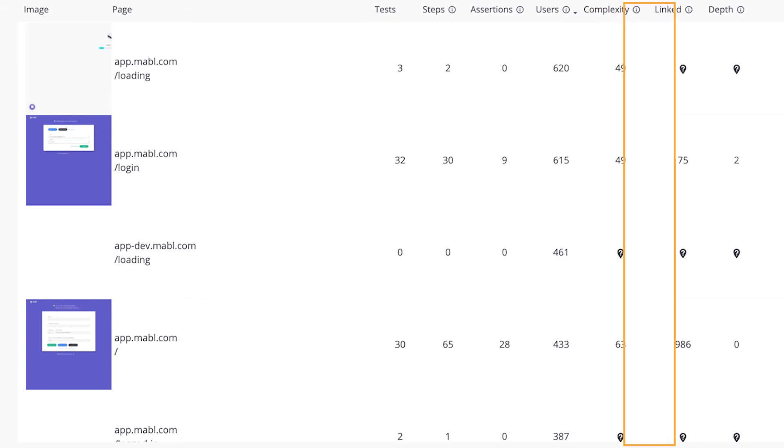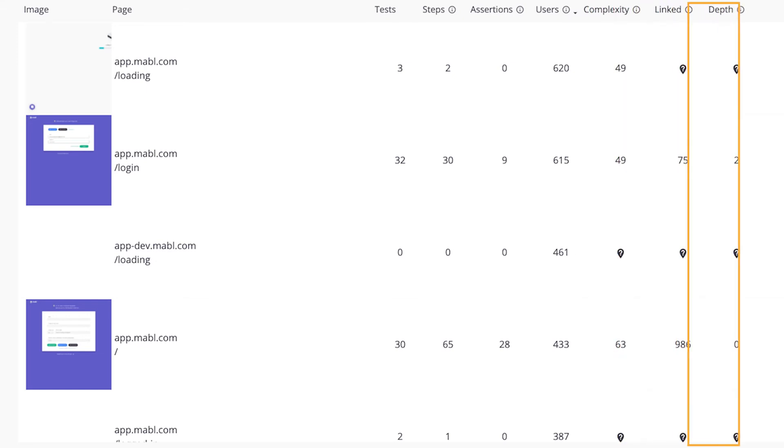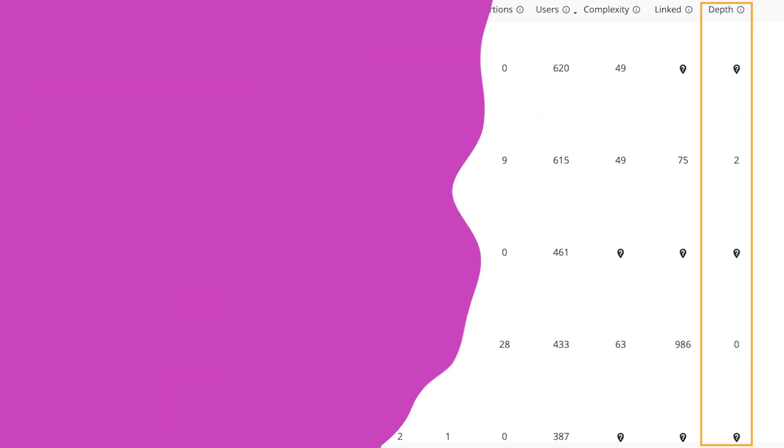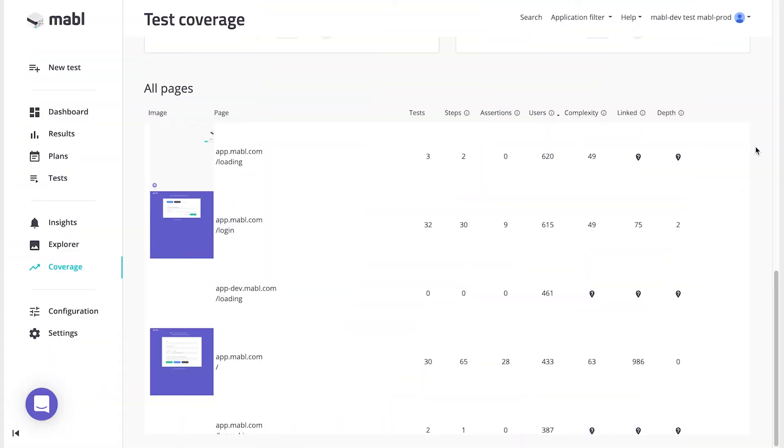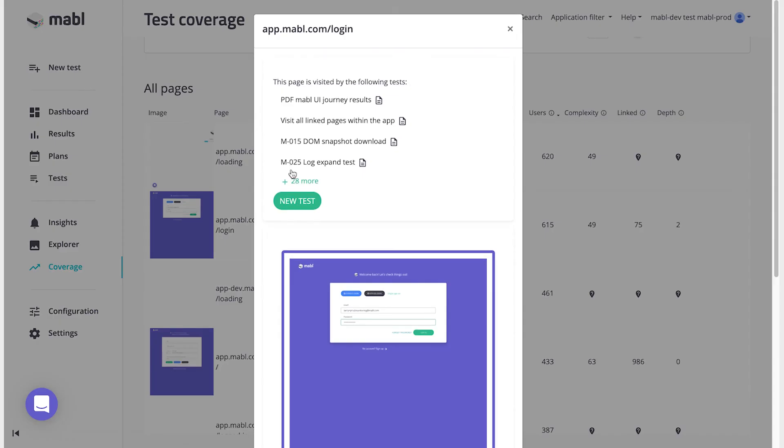The number of distinct pages linking to this page, and the depth of the page from the root URL for any page on your site. When you click on the information for that page, you'll see a list of the tests that visit the page.